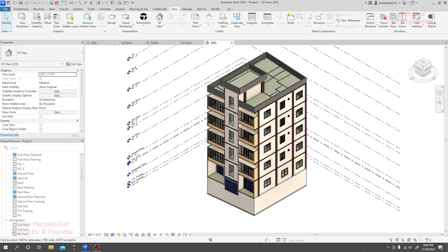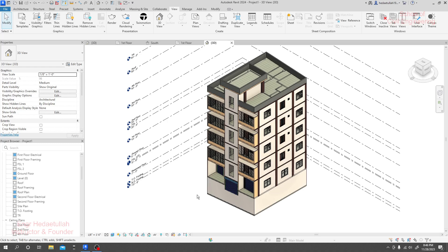Dear learner, in this advanced time you have to learn some software that will give us extra benefit for our work. Autodesk Revit is a software that allows us to do multitask at a time. If you're using AutoCAD and create a floor plan, then only the floor plan will be created.